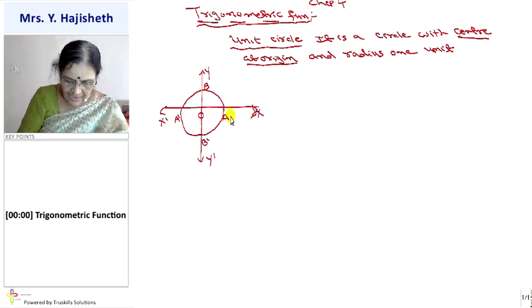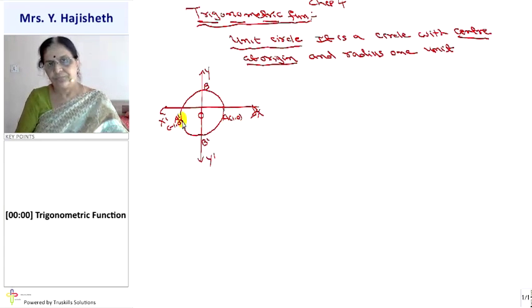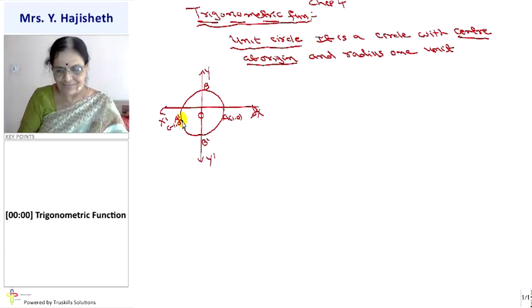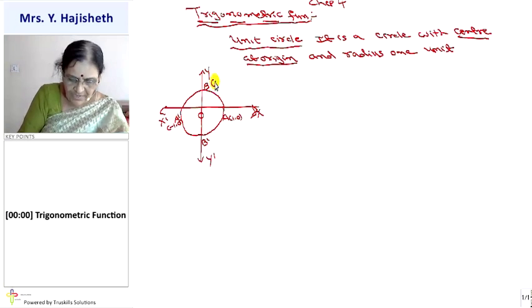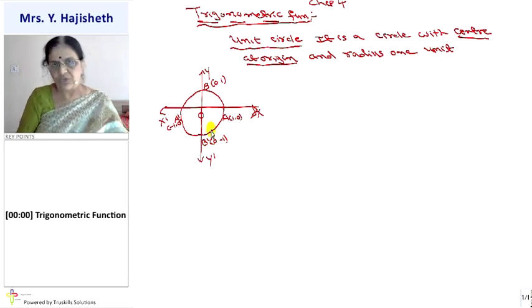The coordinates of A are (1, 0) and A dash are (−1, 0), because they are points on the X axis. The coordinates of B are (0, 1) and B dash are (0, −1). And O is the origin.